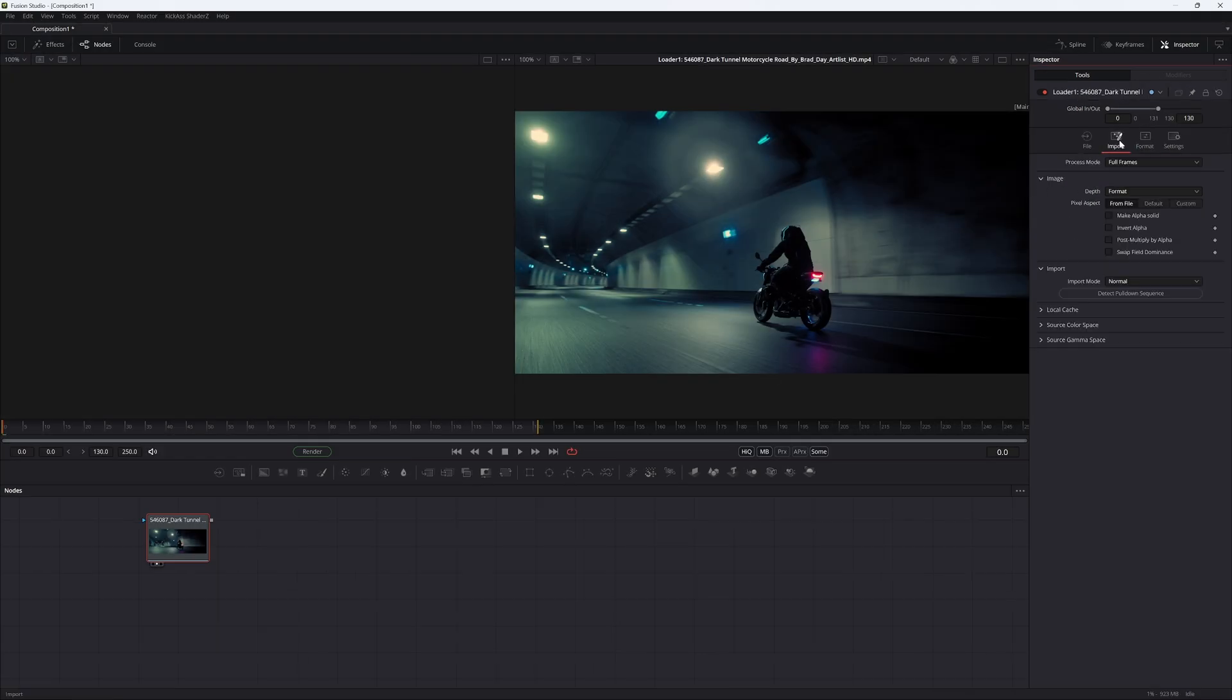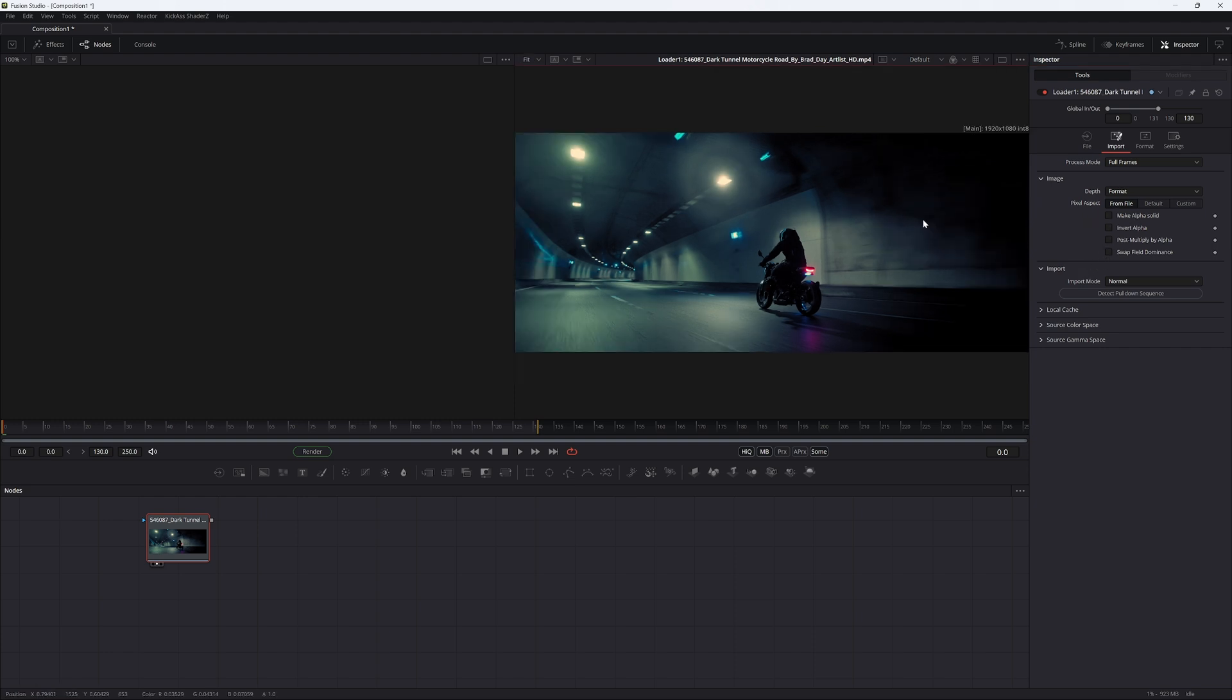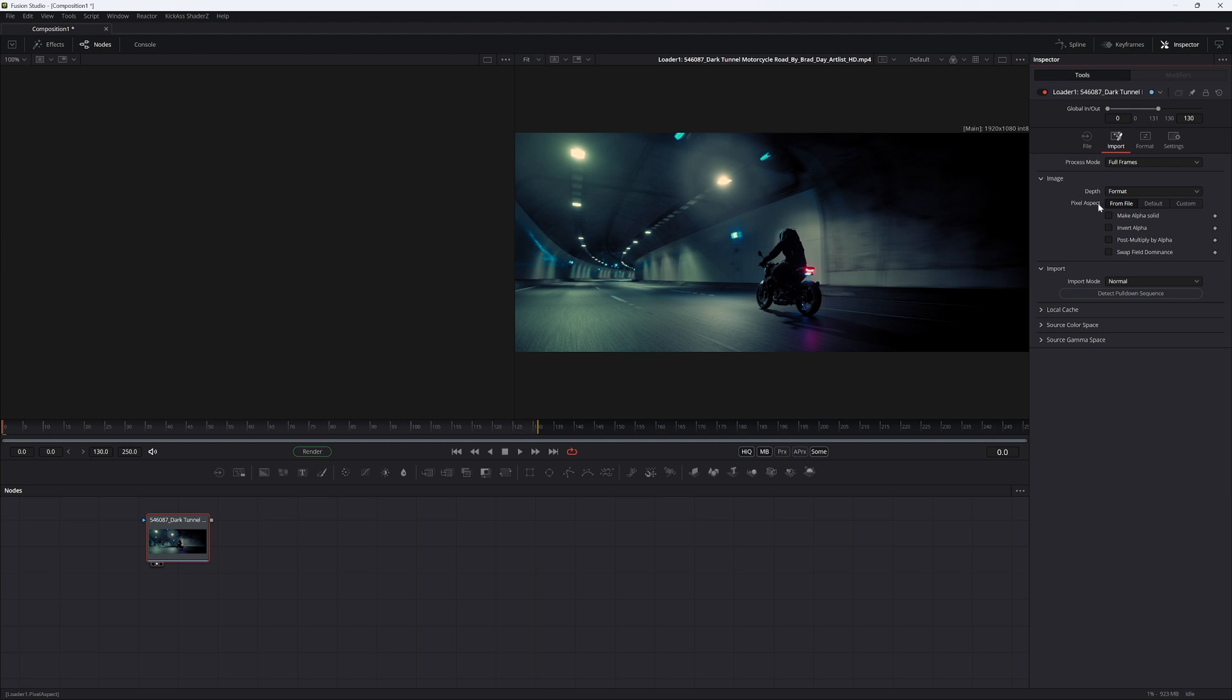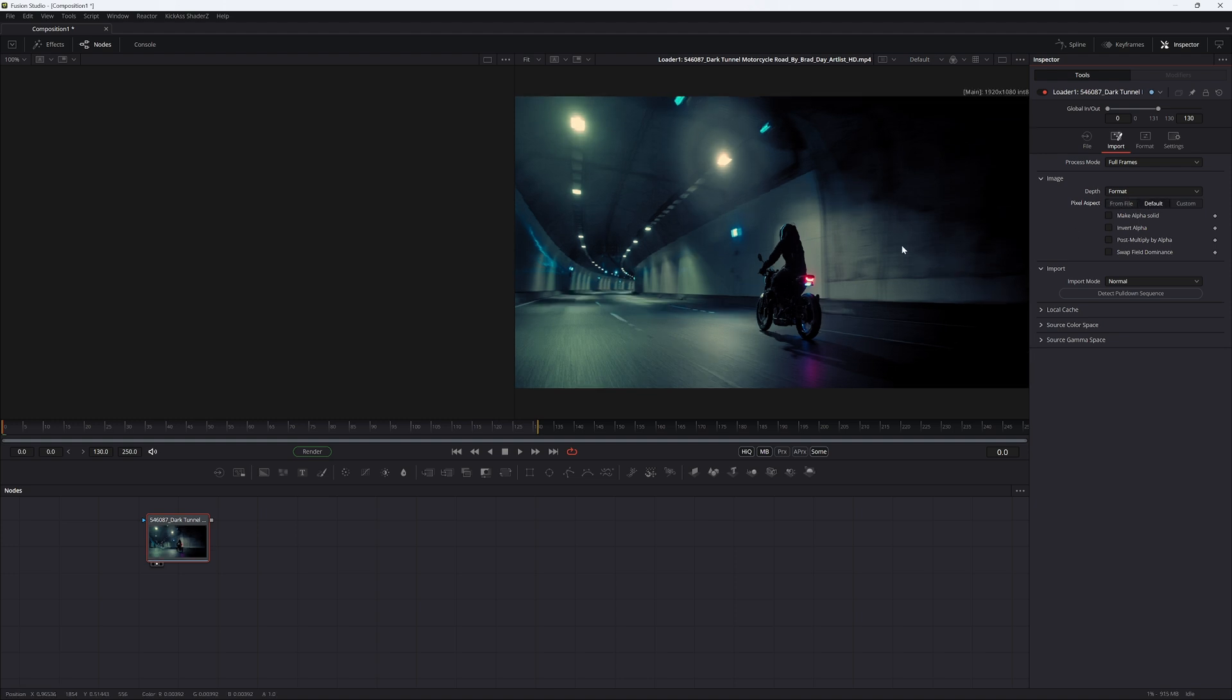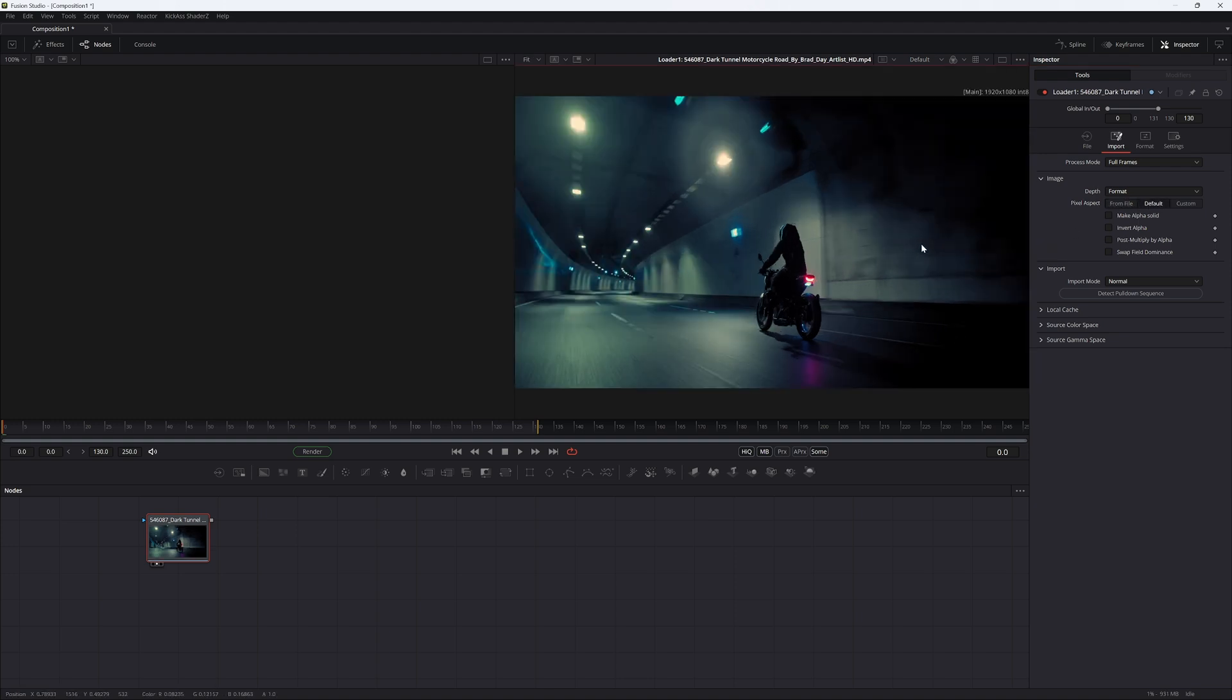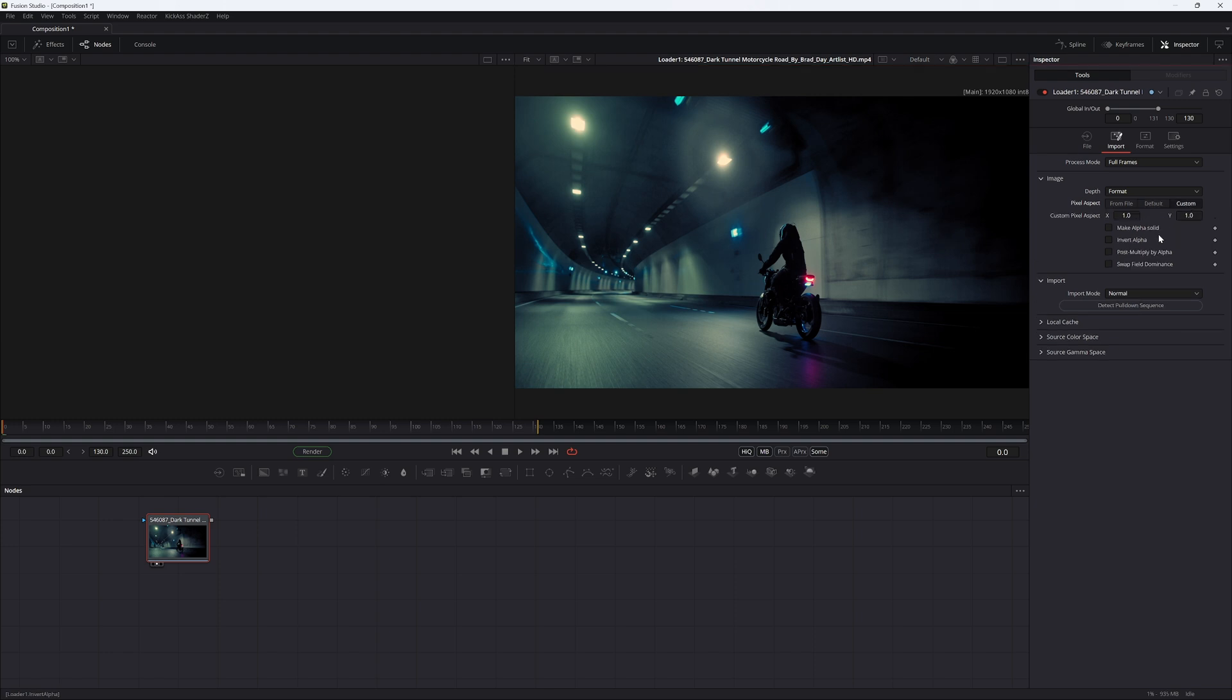If you happen to be working in Fusion Studio, the process is a little bit easier. Same as in DaVinci, it loads by default with a pixel aspect from file. If you go into the loader and into import, you can see it says that here. If you choose the default, you see it resets to a pixel value of 1:1.